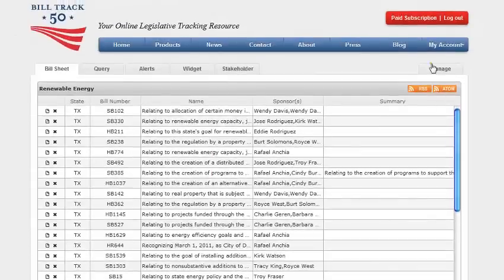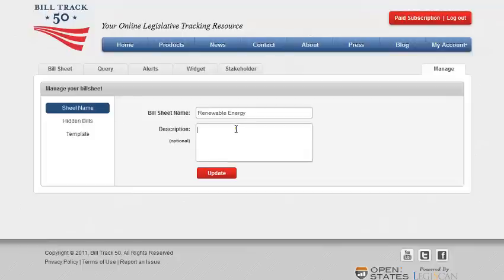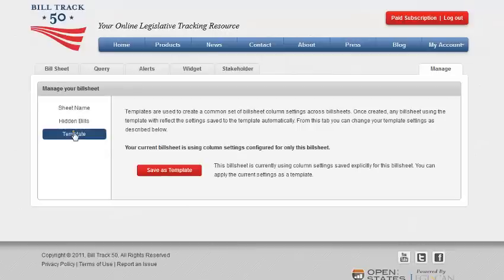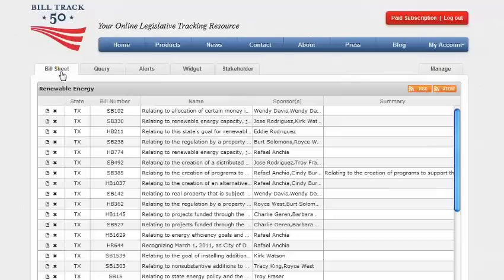Click on manage to rename the bill sheet and to edit the optional bill sheet description. You can also manage the hide and unhide feature and manage the templates from here. BillTrack 50 has templates that are used to create a common set of bill sheet column settings across all bill sheets. Once created, any bill sheet using a template will reflect the settings saved to the template automatically.